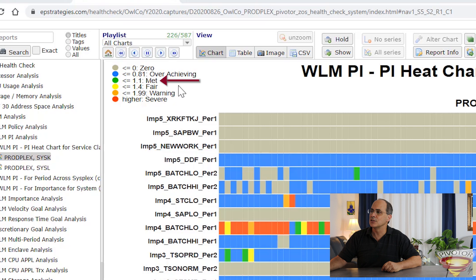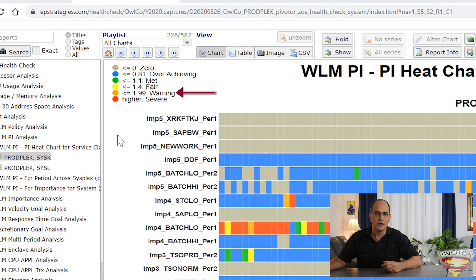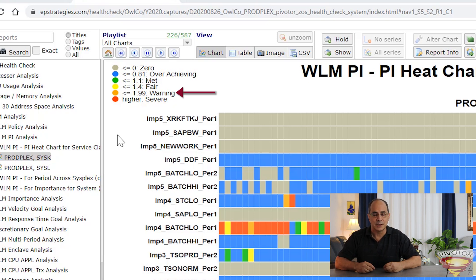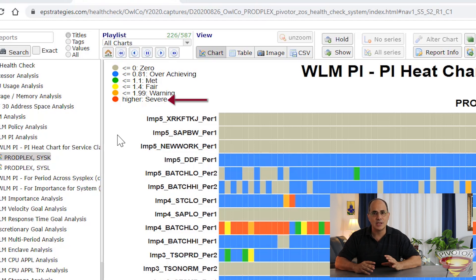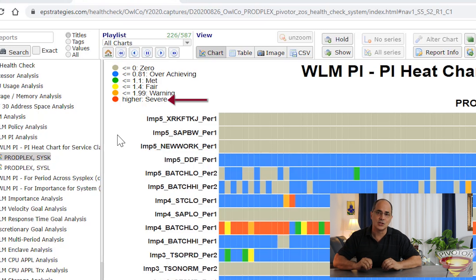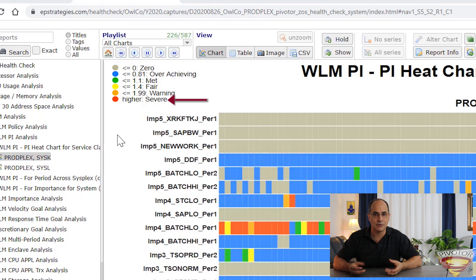The next three colors are 1.1, 1.4, and 1.99 — green, yellow, and orange — meaning the goal is basically being met or missed by a little bit. And finally we have the red color, which says severe: the goal is being missed by twice as much or more. My attitude is if you regularly have PIs of greater than two, pay attention, because it means either the work isn't doing well or the goal is too difficult.